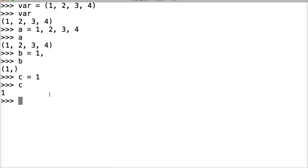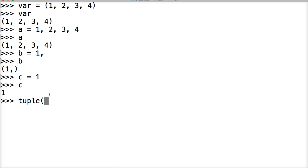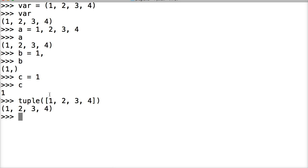And we could also use the tuple built-in function. So parentheses, write tuple, and then parentheses. And then we need an iterable type in here. So that would be like a list or a string. Something we can iterate through, which means we can move through it. So let's go ahead and do a list. And we'll do 1, 2, 3, and 4. Square brackets. Close out the parentheses. Hit return. And there we go. We got a tuple. So we changed the list into a tuple.